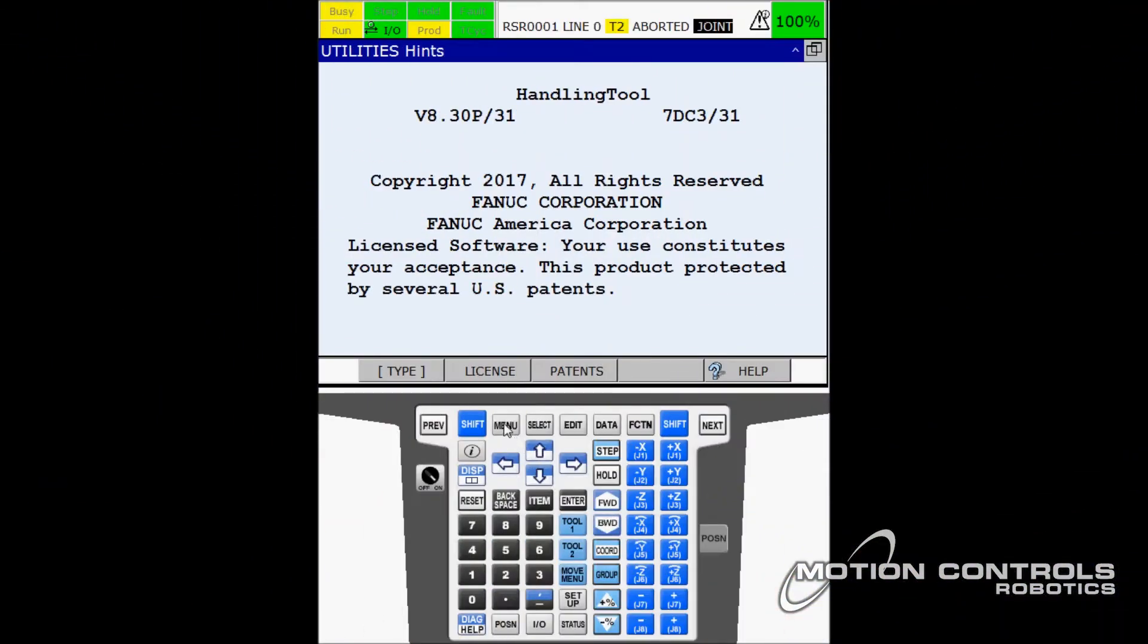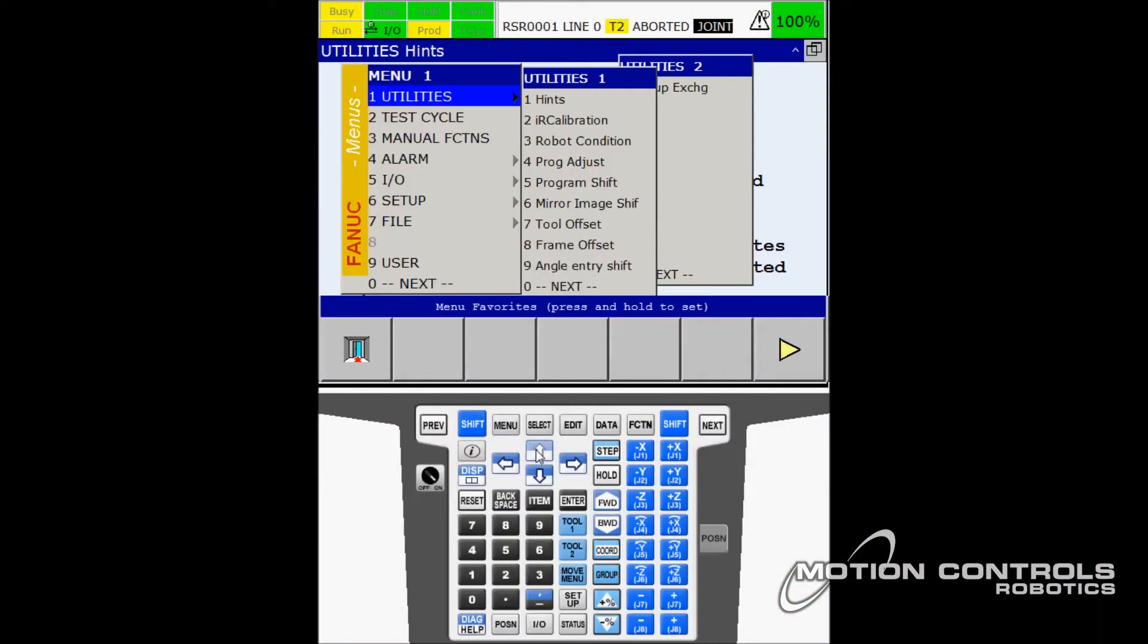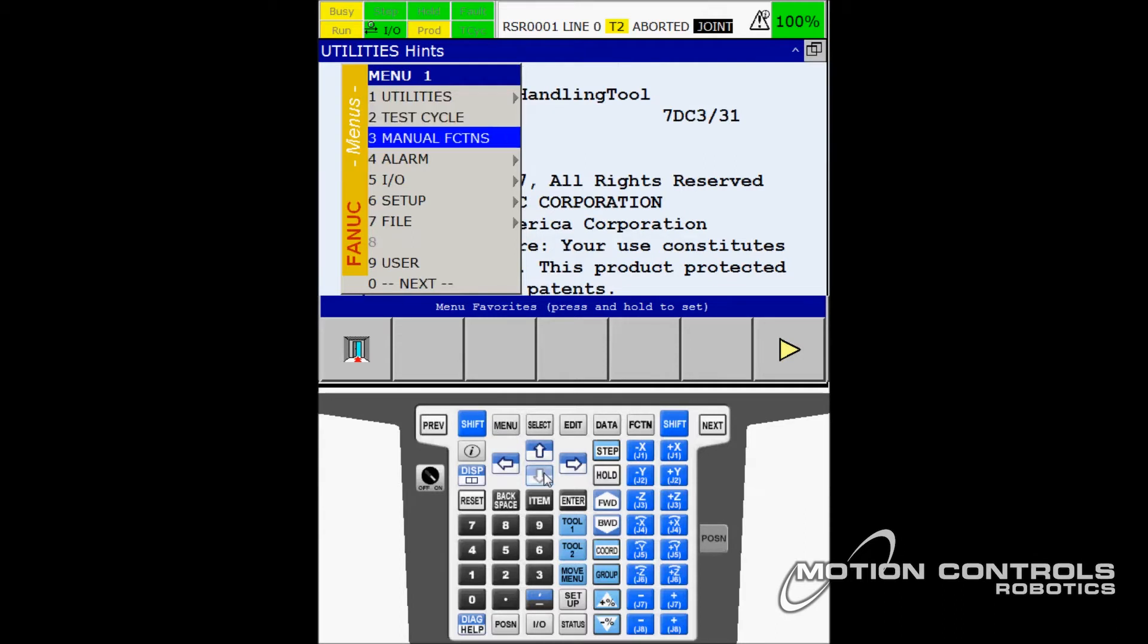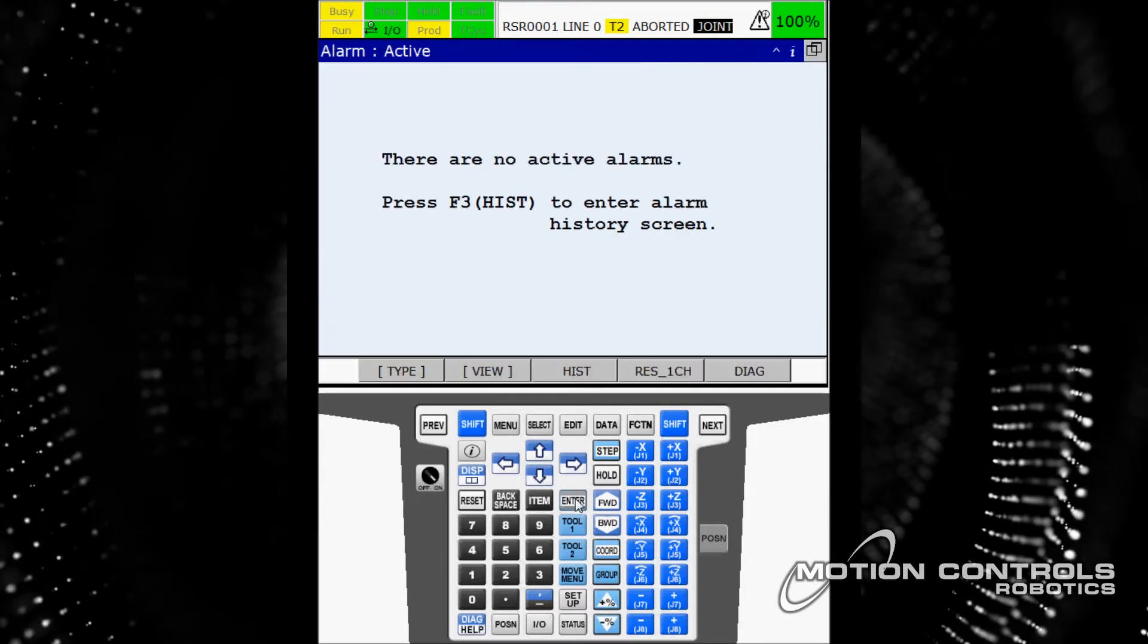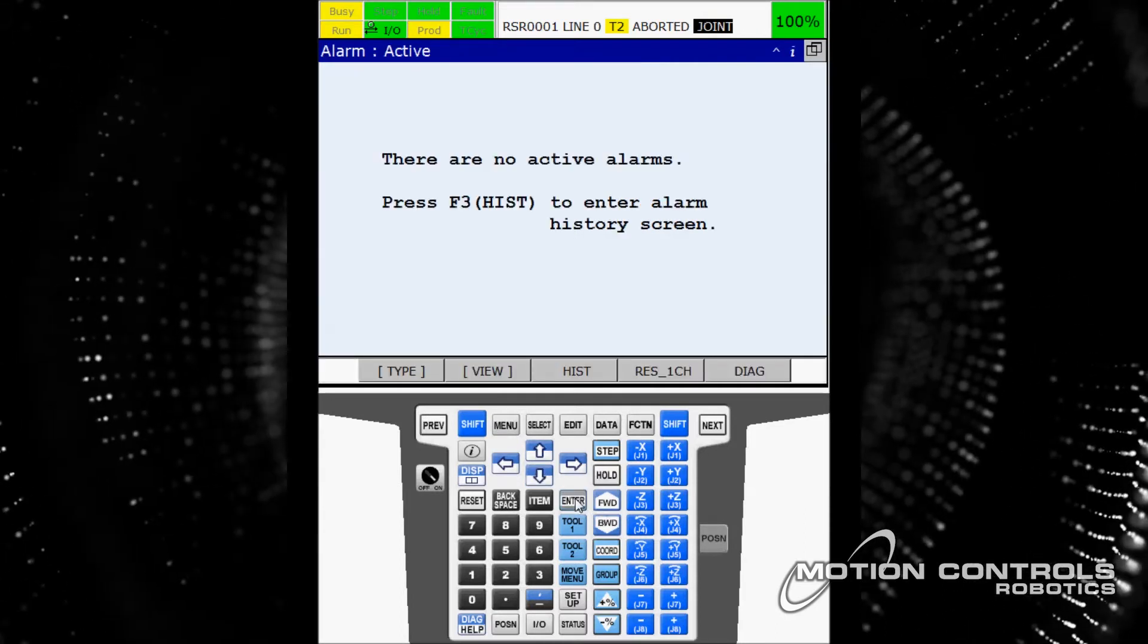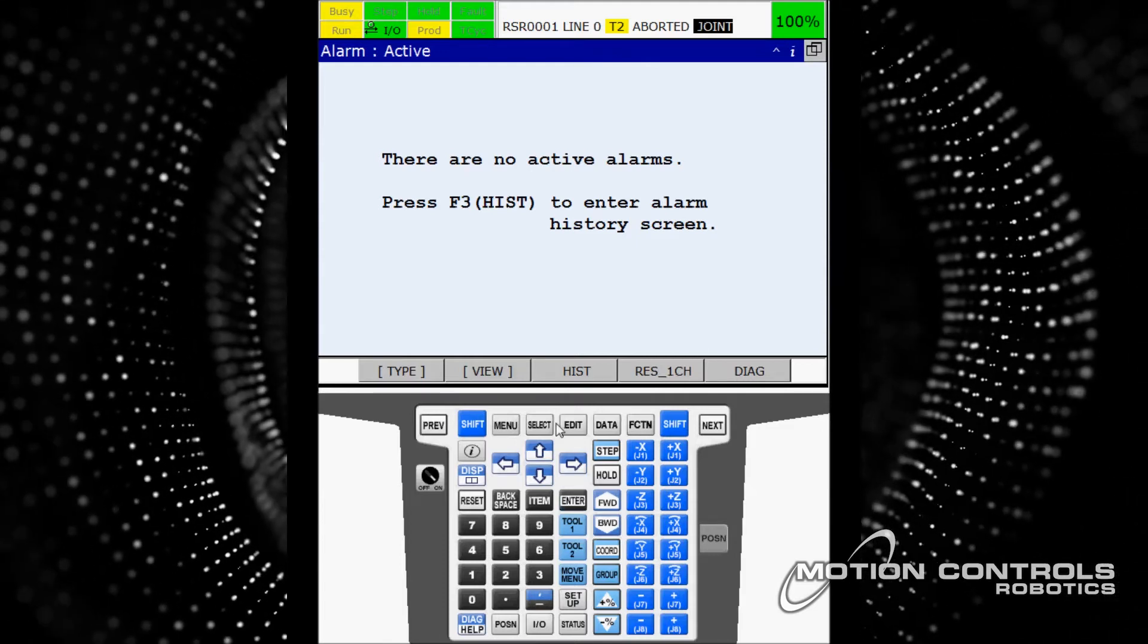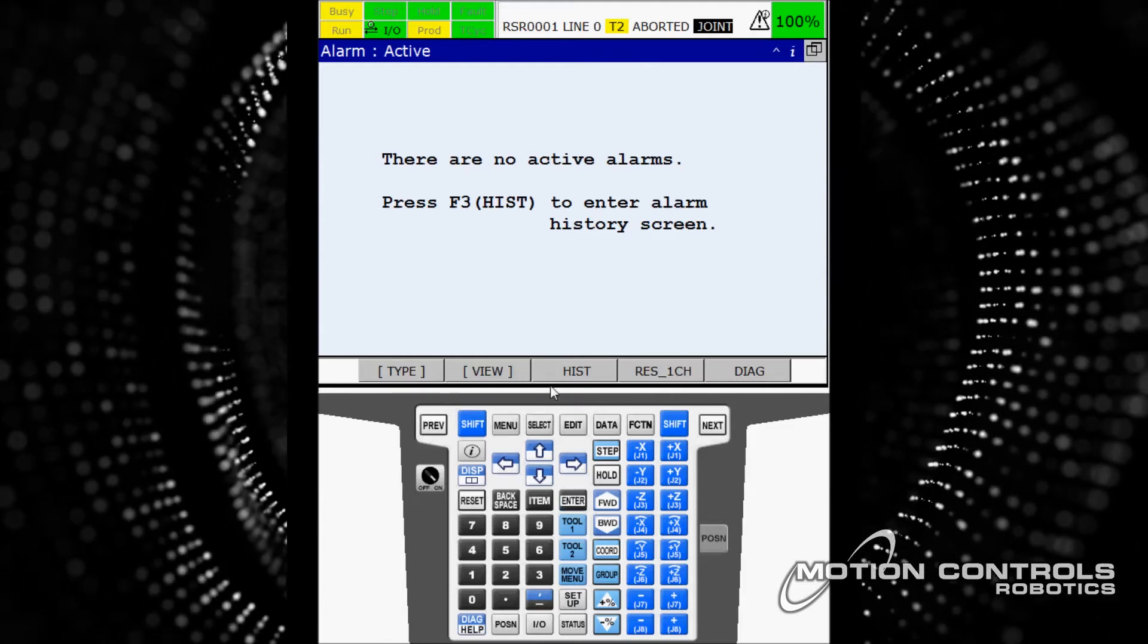Select Menu and arrow down to Alarm, hit Enter. This takes you to the Active Alarm screen where you can see all the alarms that were triggered. This system has no active alarms.